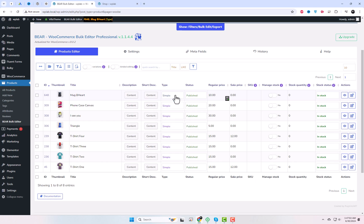Let's experiment with some edits and observe how these changes take effect, without needing to press any update button.